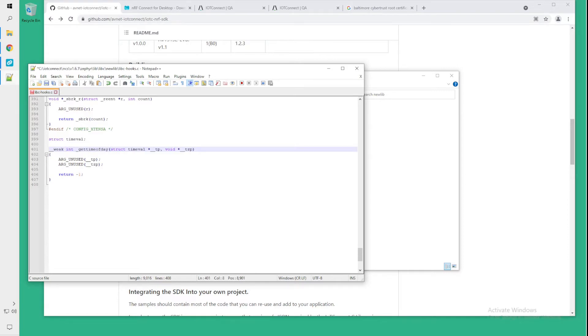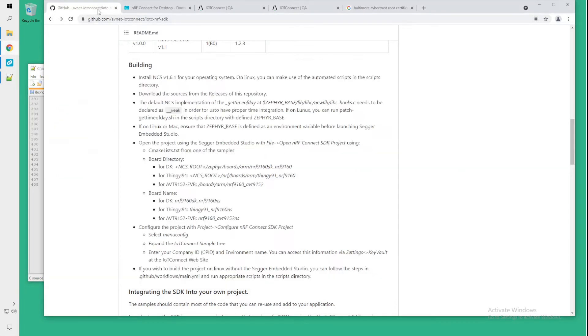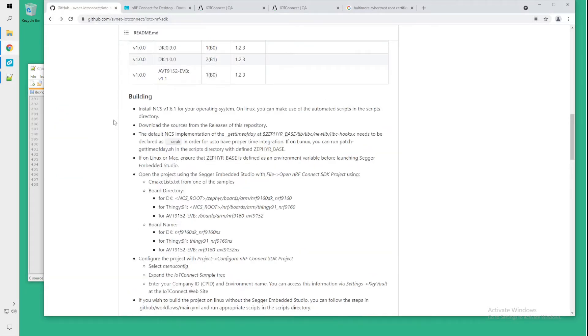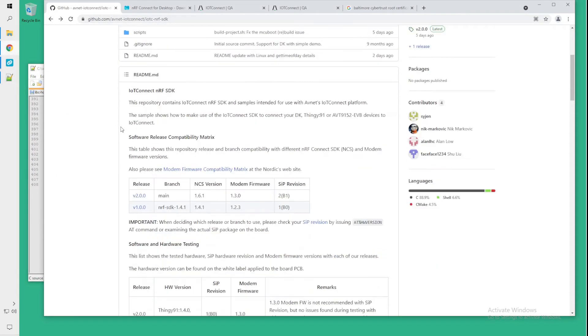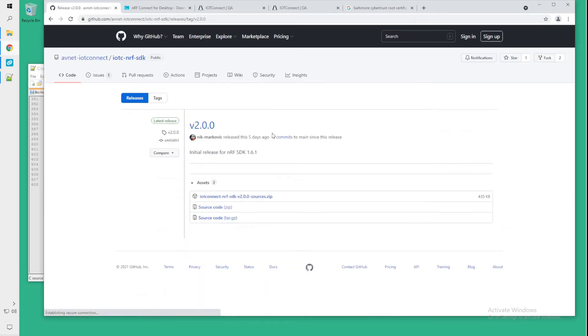At this point the Nordic SDK and tools should be set up and we should be able to go ahead and download the actual IoT Connect SDK. You will pick the actual SDK that you want to use for your board and I recommend the latest version if you can.